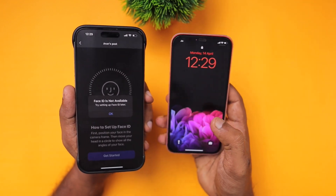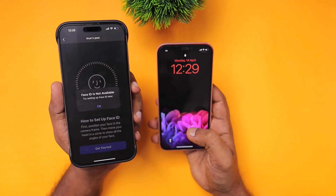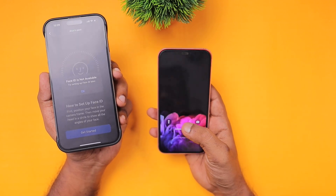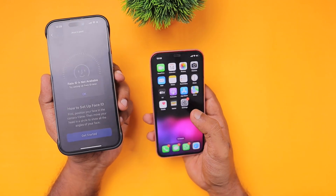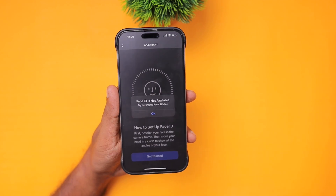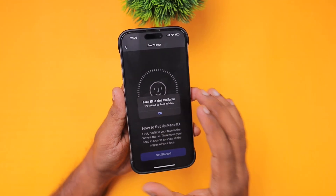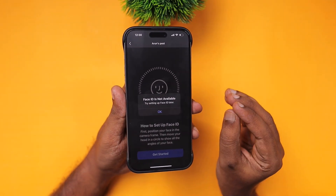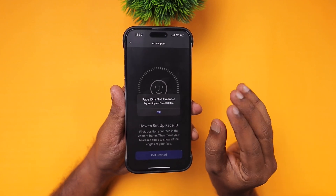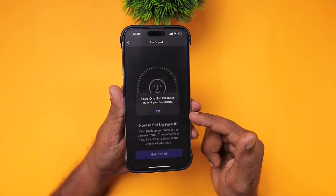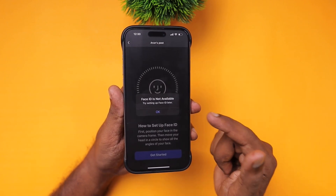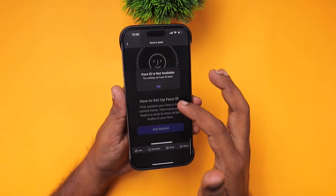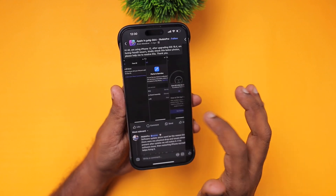I'm using iPhone 12 as my secondary iPhone and so far no such issue has happened — as you can see, the Face ID is working perfectly fine. The issue could be limited to his device. If you are also experiencing a similar issue, you need to check the following things that could be the reason for Face ID being disabled or unavailable after the iOS 18.4 update.